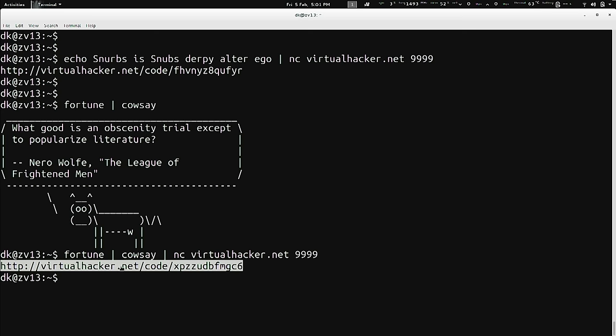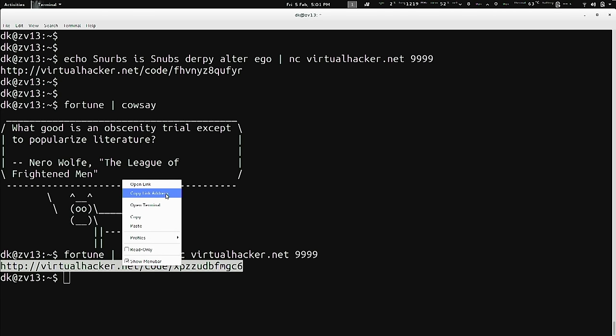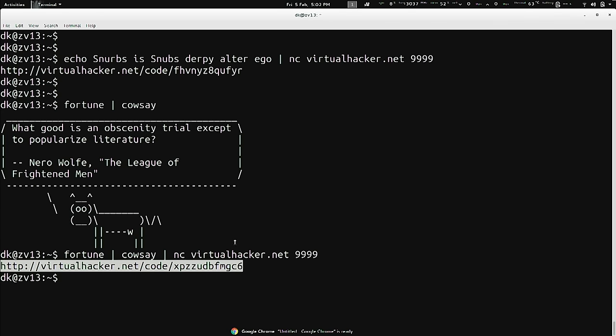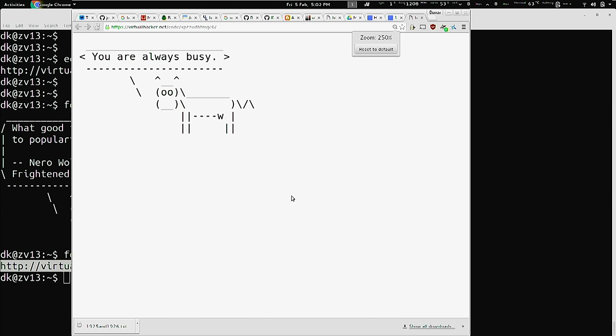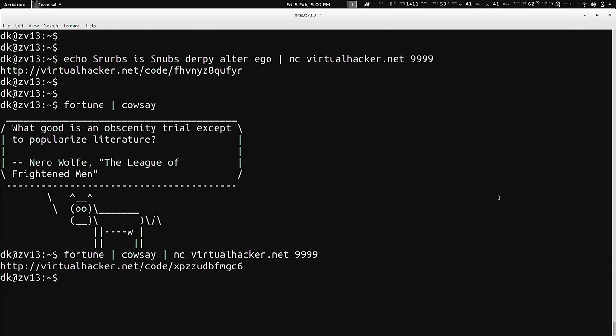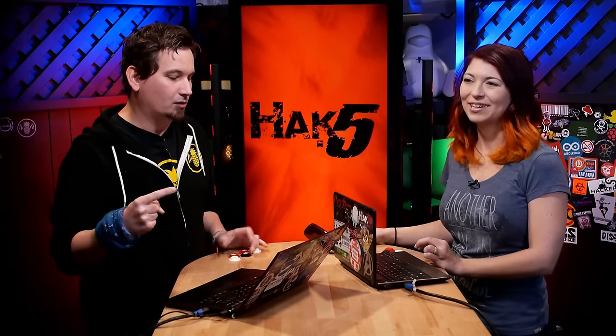I can select that URL, copy it, and even open that link — it'll pop up Chrome. The only unfortunate part is it just gives me the link back; it doesn't show me the fortune content in the terminal.